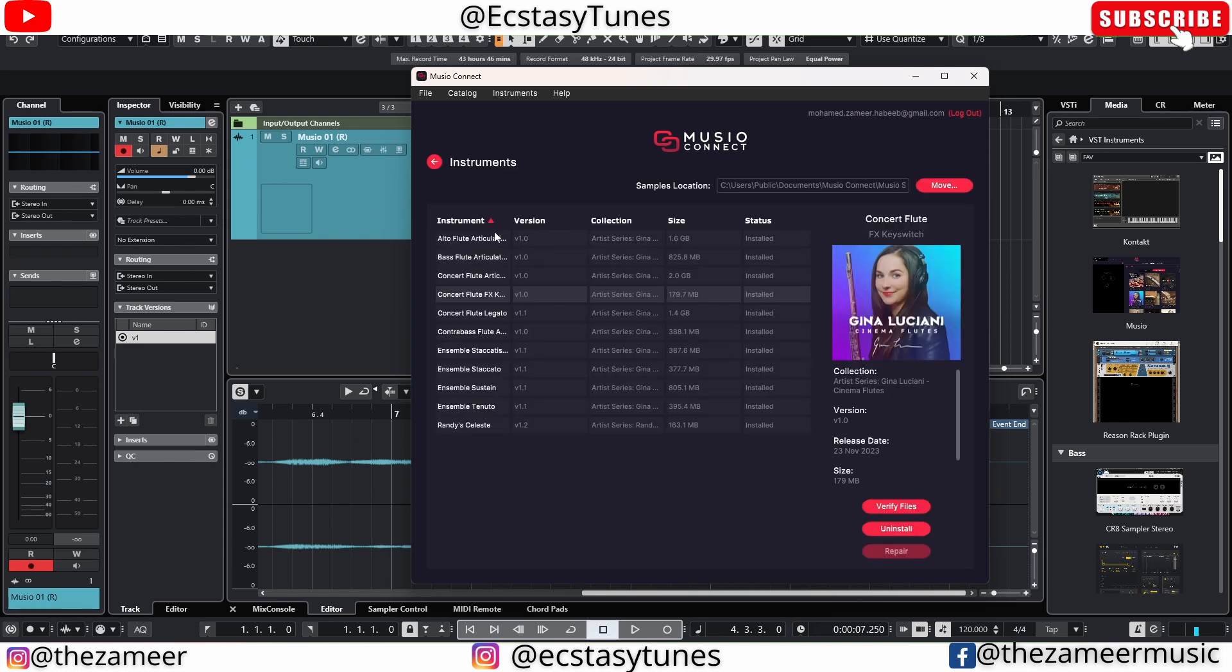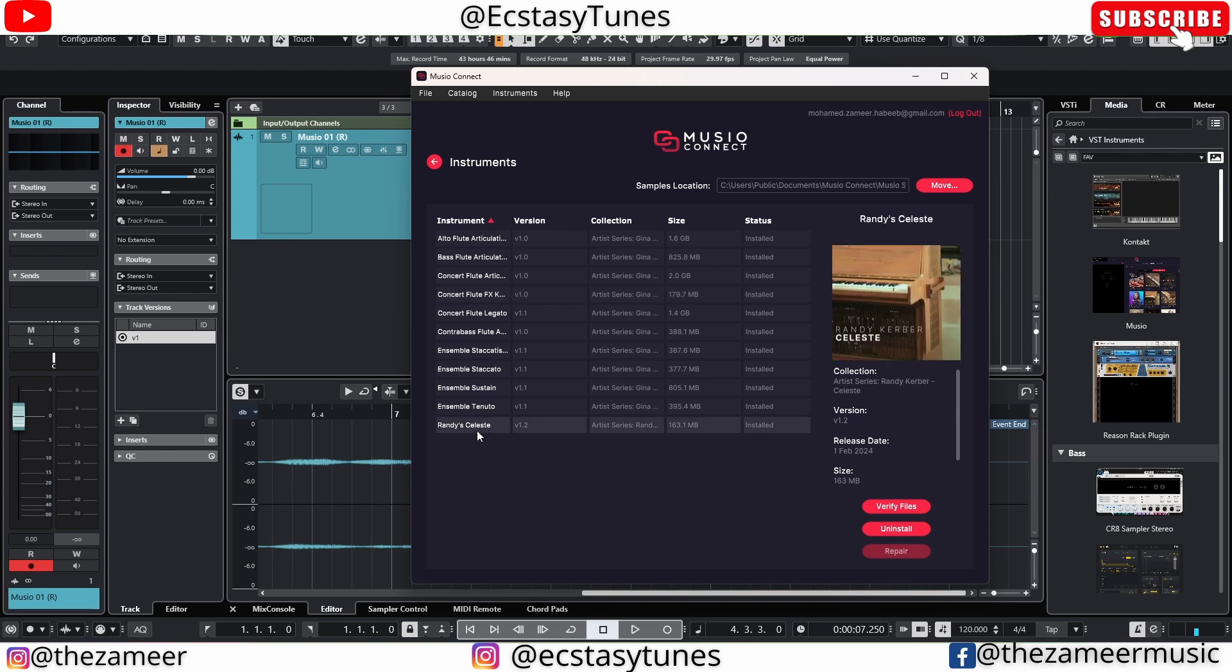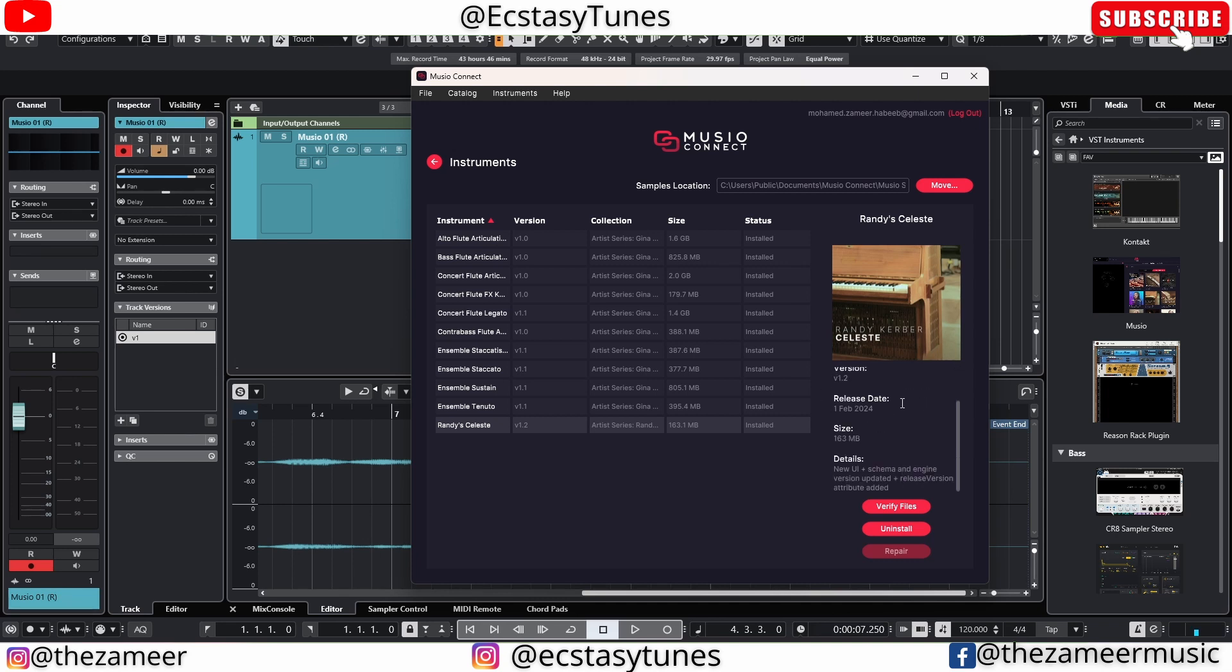When I click on Instruments, it's going to show me all the instruments that I have installed right now. I've just recently installed Celeste. I'm going to click on that. You can see all this information here - the version, the RS series, details, and all that.